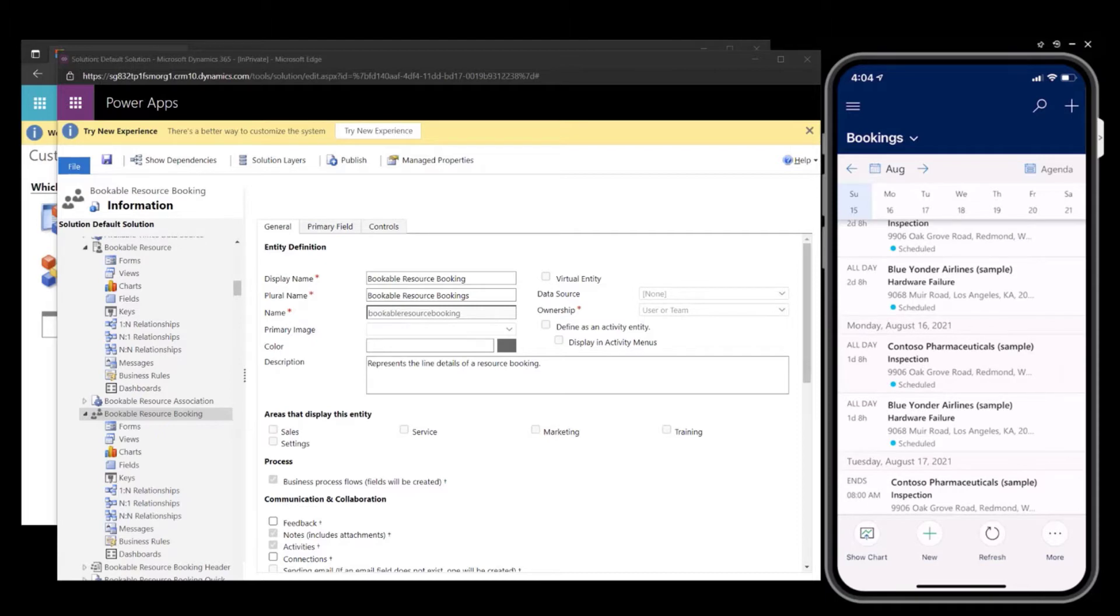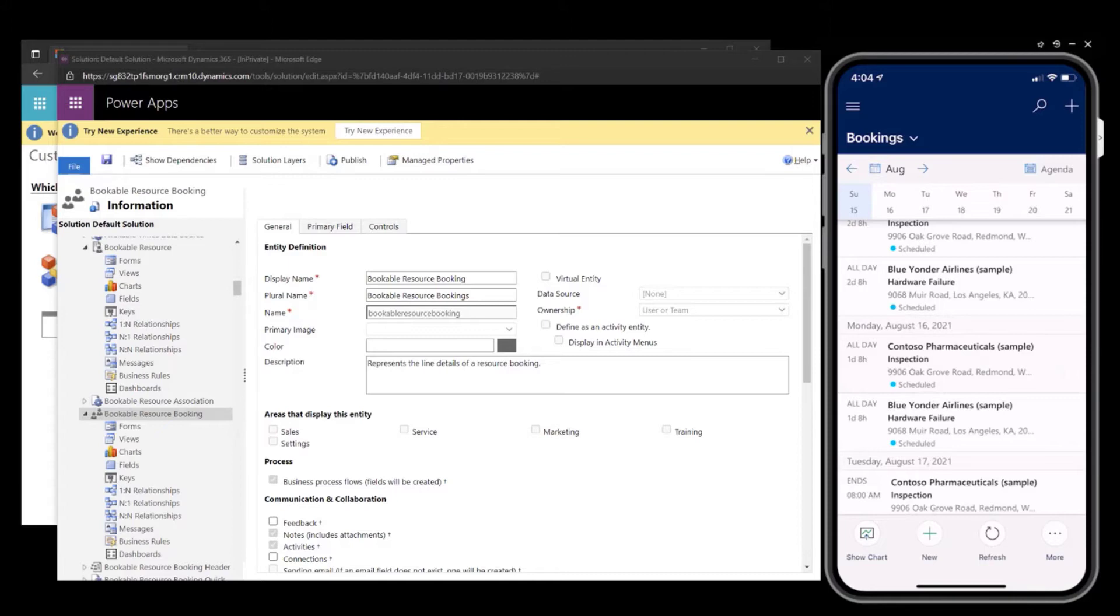With this new enhancement, you'll be able to configure three additional fields from entities which are related to the bookable resource booking. Additionally, you will be able to update the incident type to an additional field of your choosing.